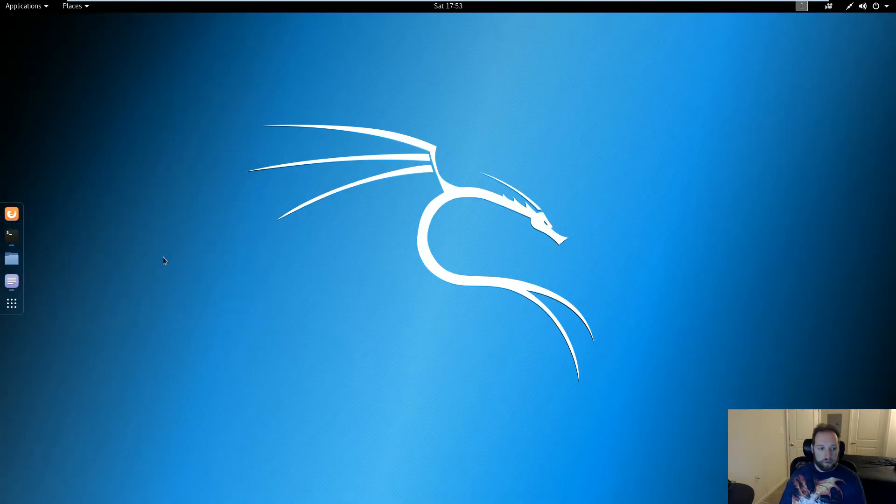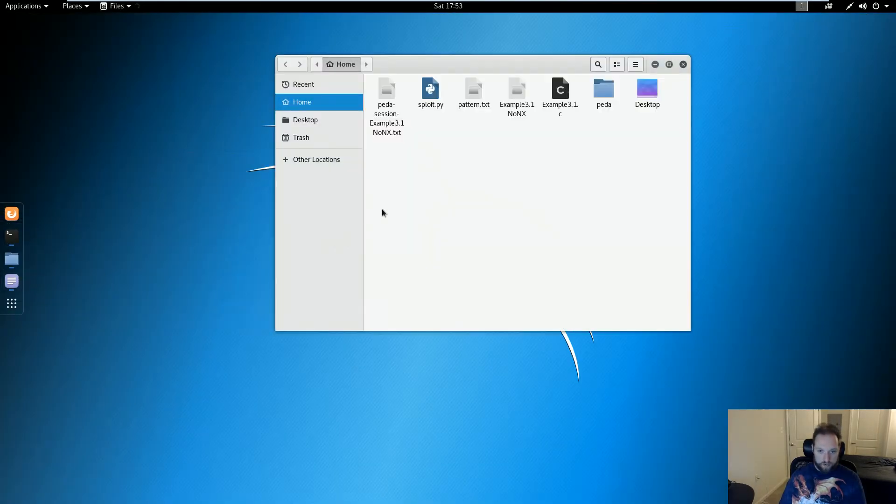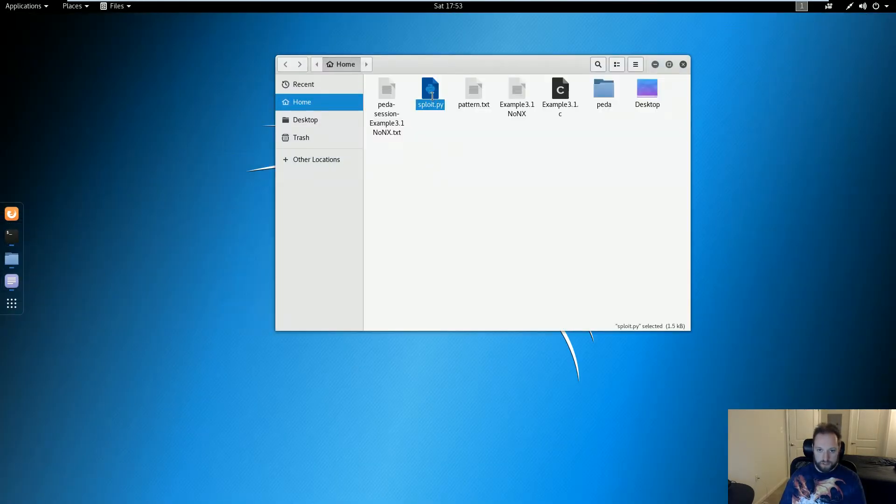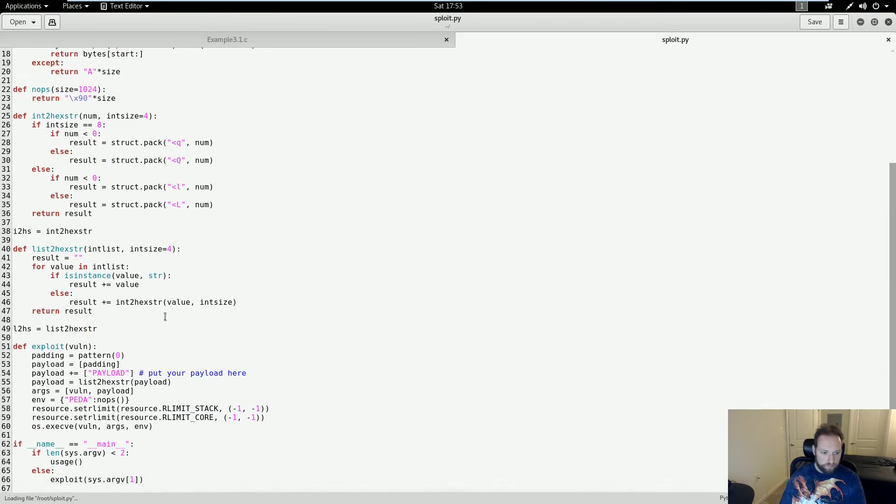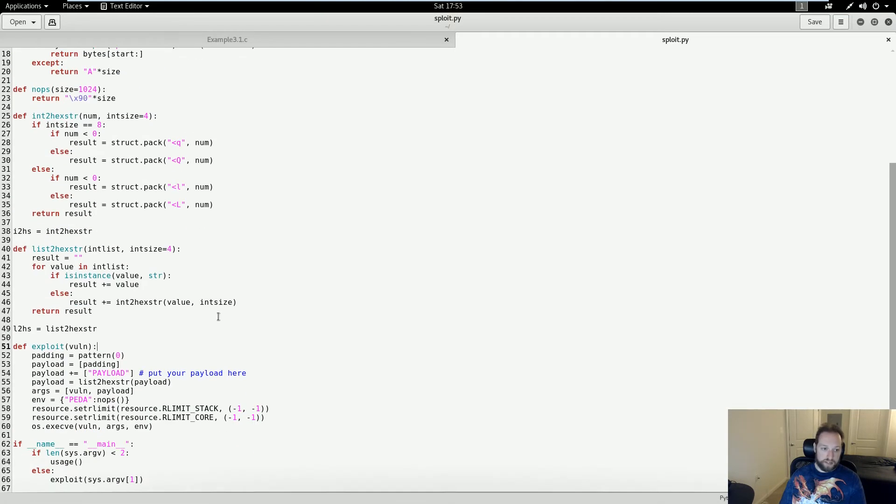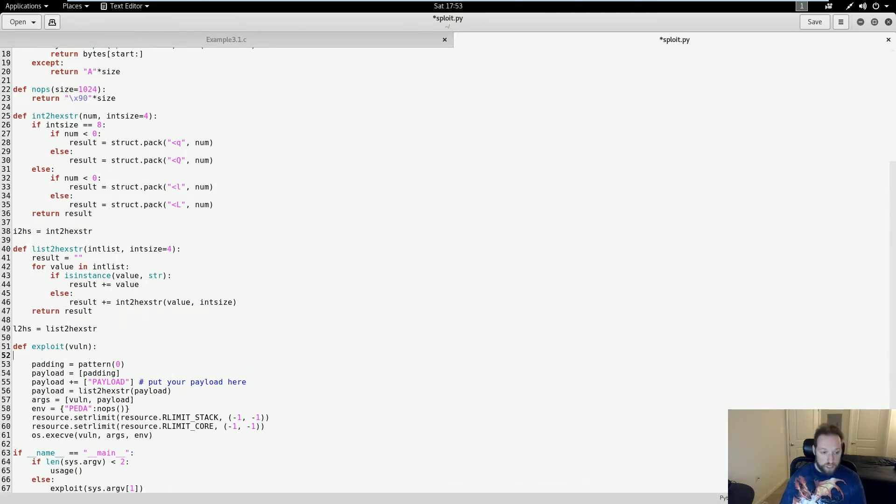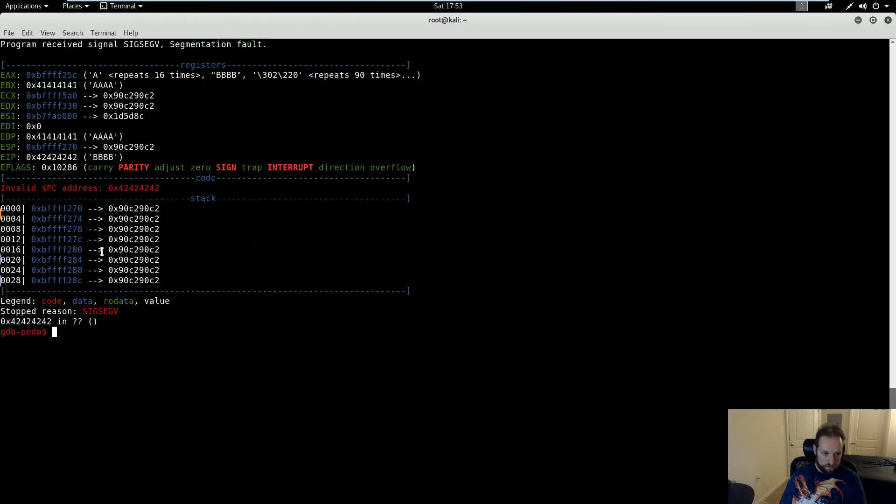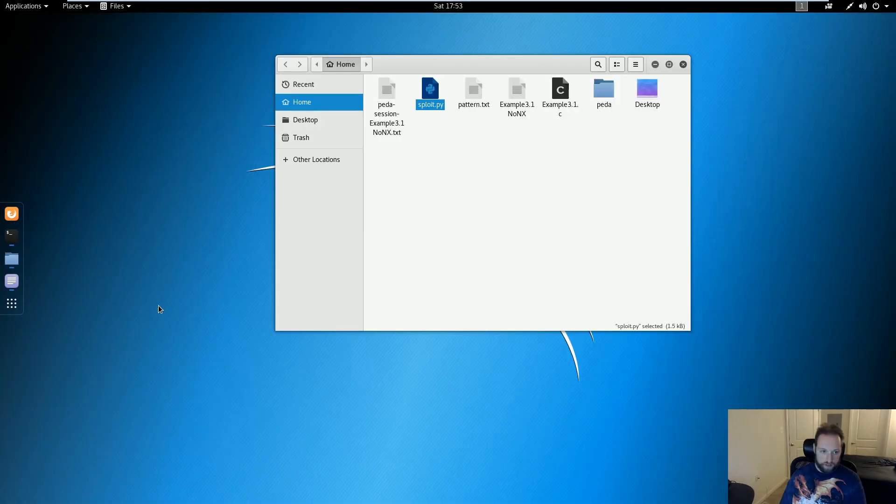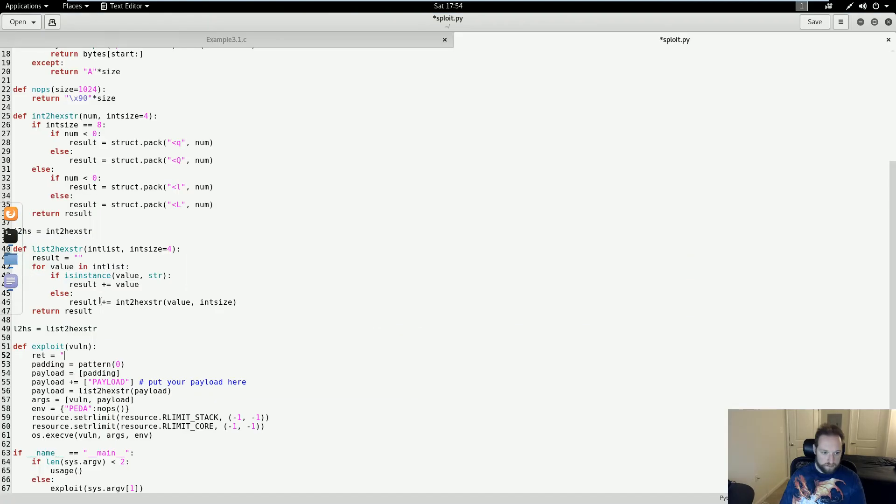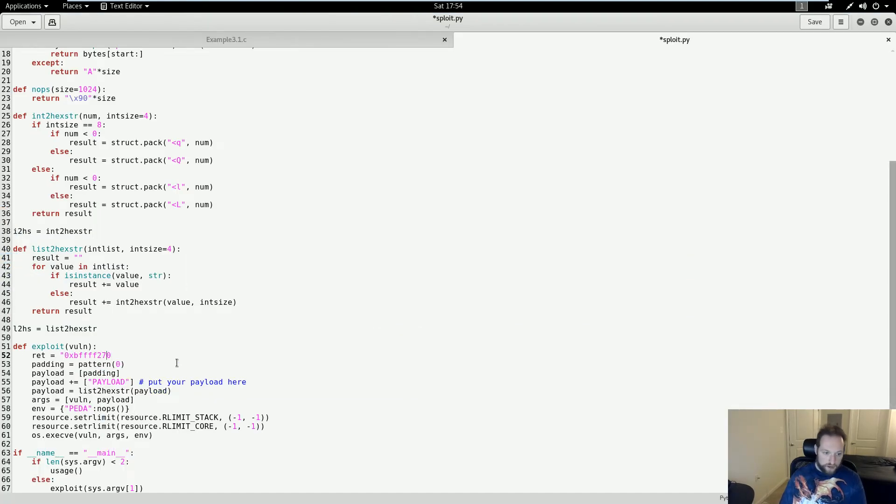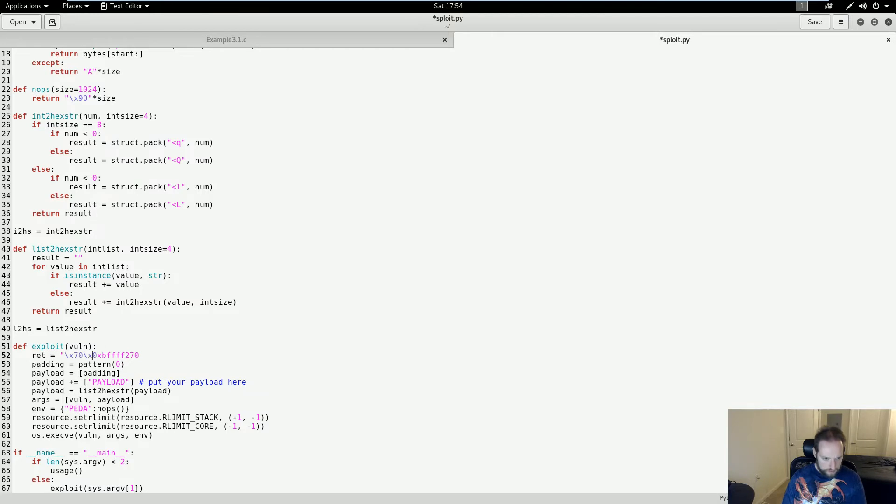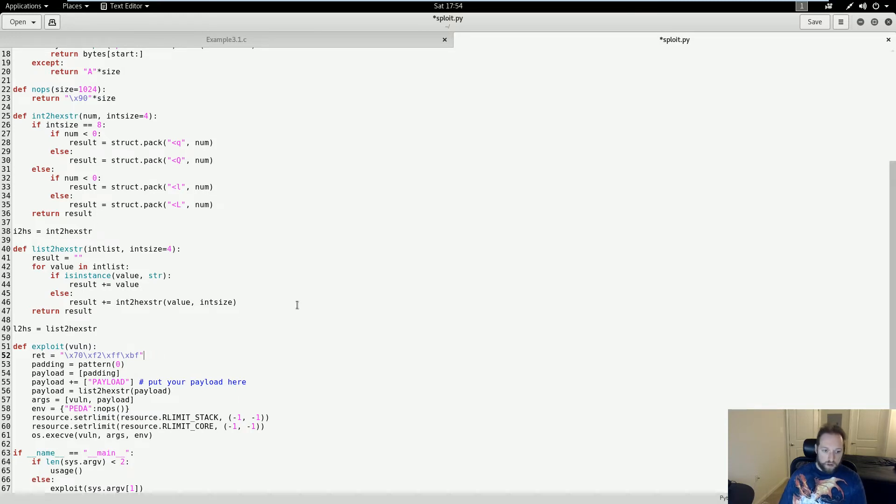So let's open up the exploit wrapper that we generated. So it's called exploit.py. Now that I have a potential return address, I need to start modifying this exploit function here, which is actually what's going to carry out our exploit. So I'm going to create a new variable here called ret and I'm going to set it to the address that I get off of the stack. There we go. And this has to be in little endian. So \x70, 70, \x02, ff, bf.